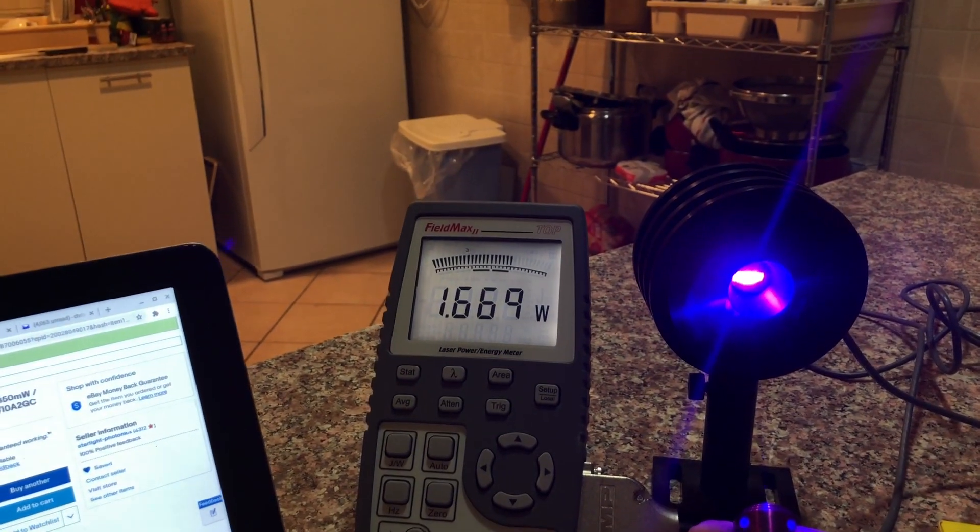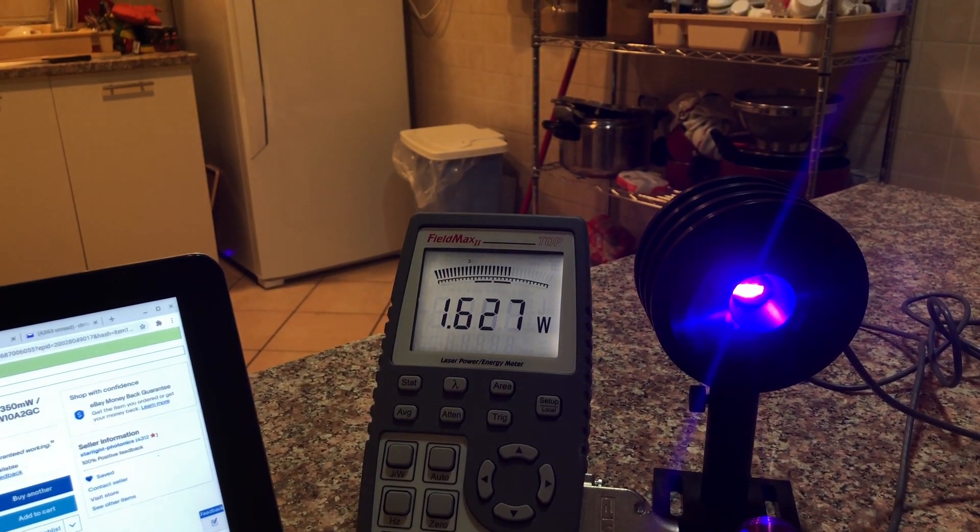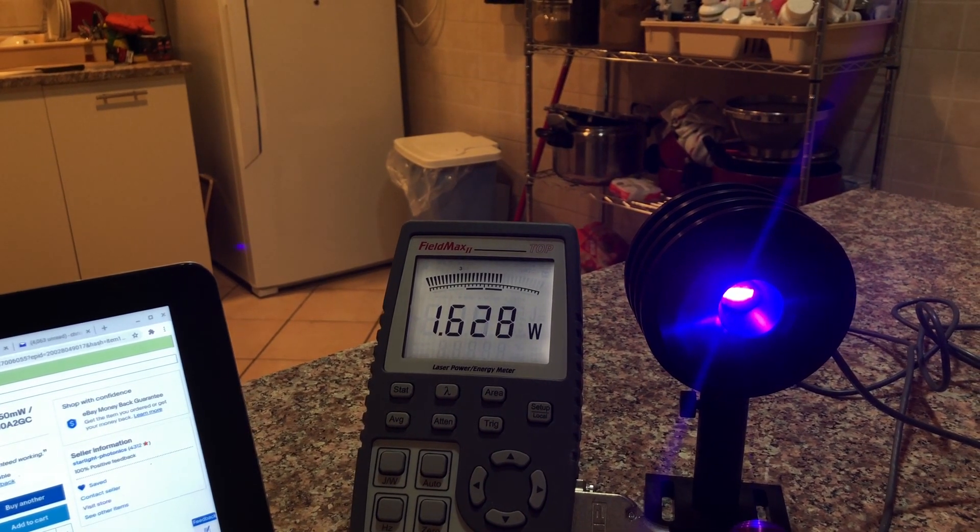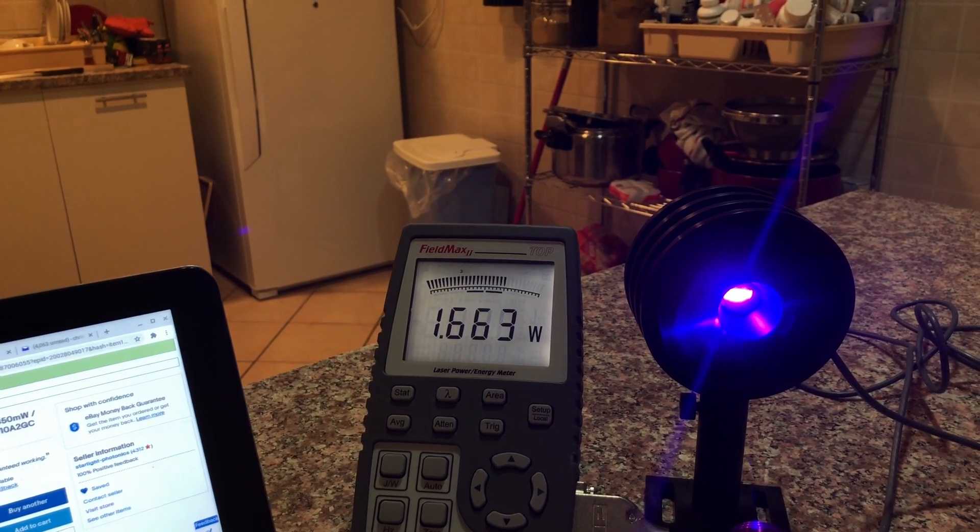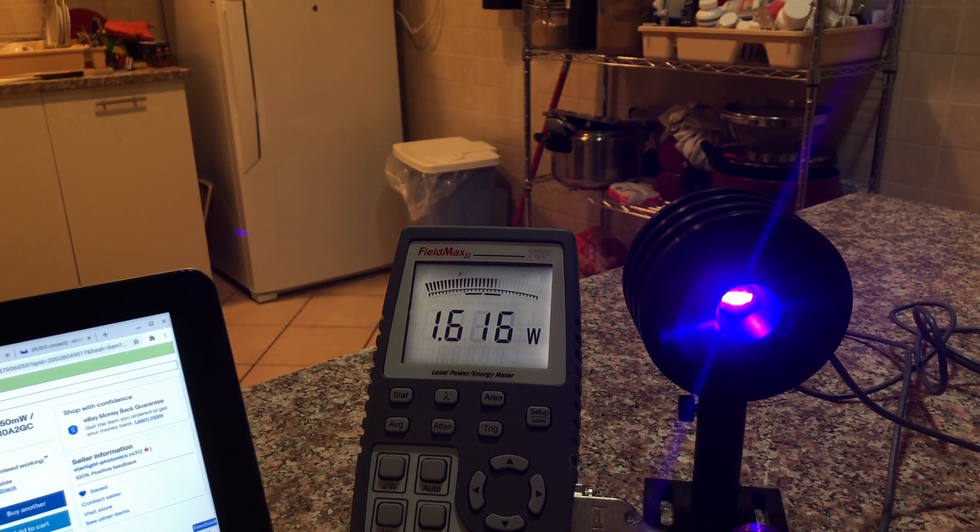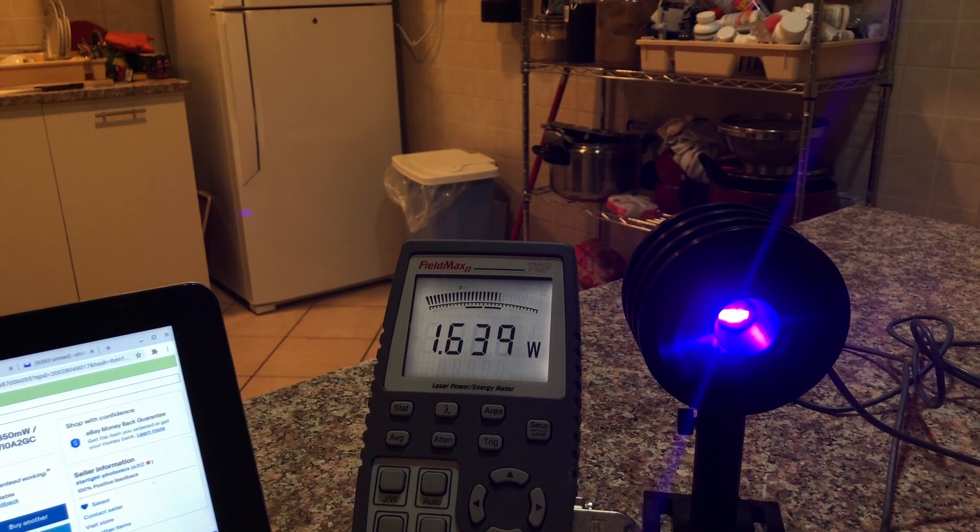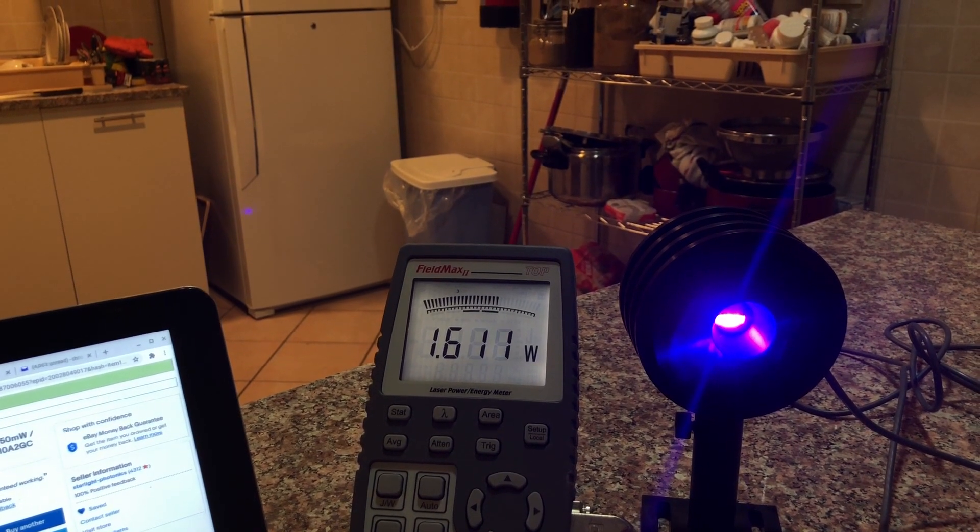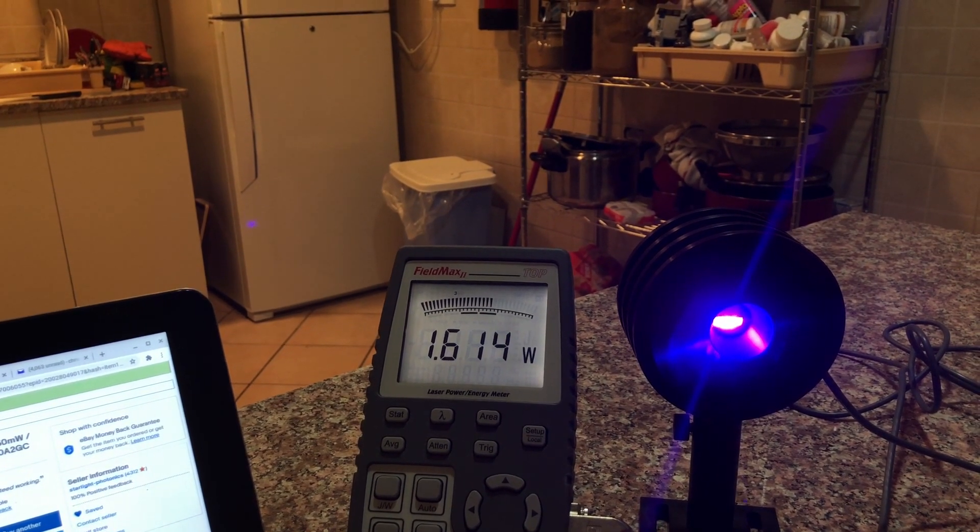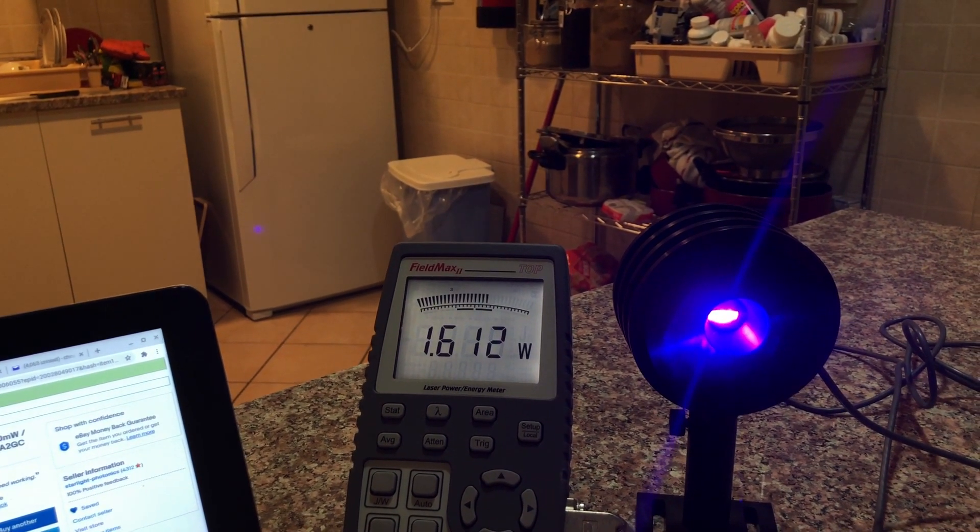Now, you can see there, this one's putting out over 1,600 milliwatts. That's amazing. I'm not holding it steady enough, so that causes the meter to fluctuate.